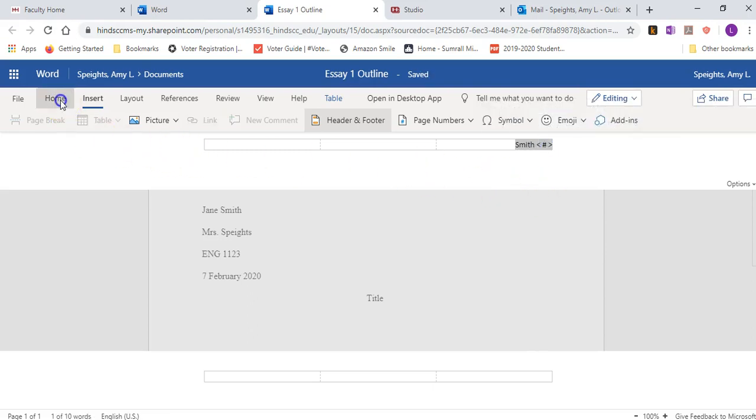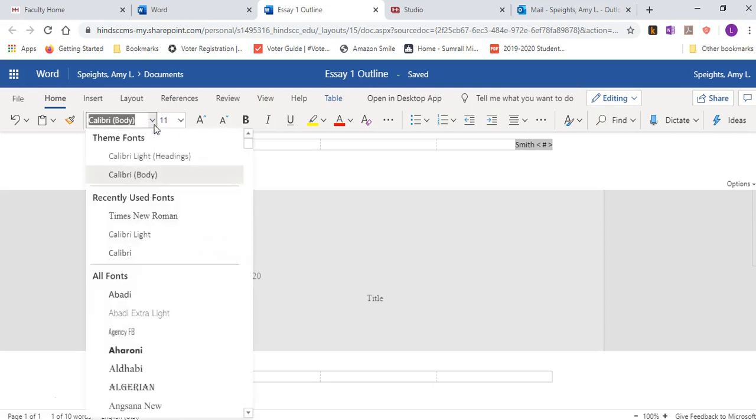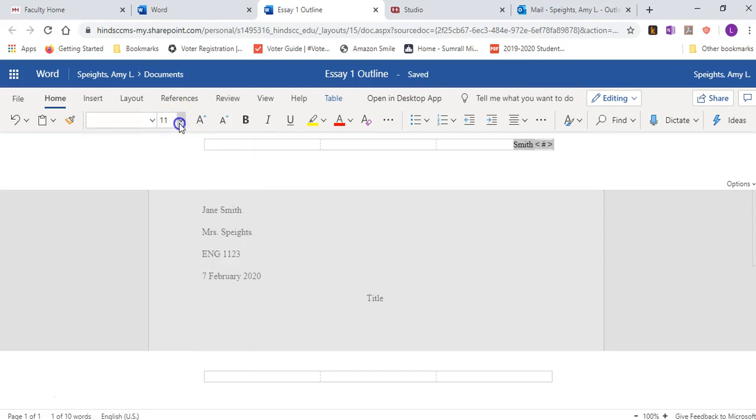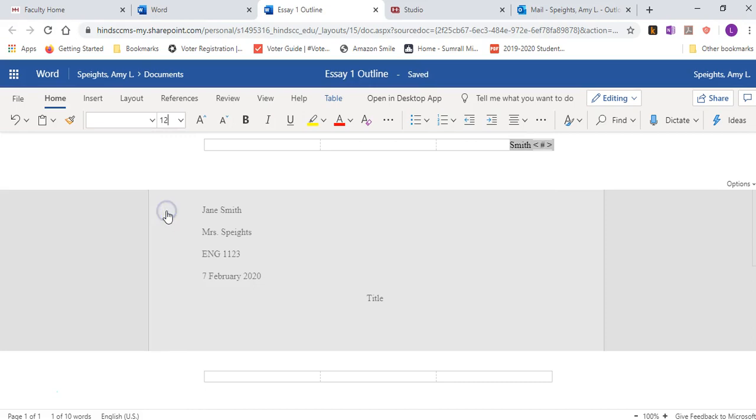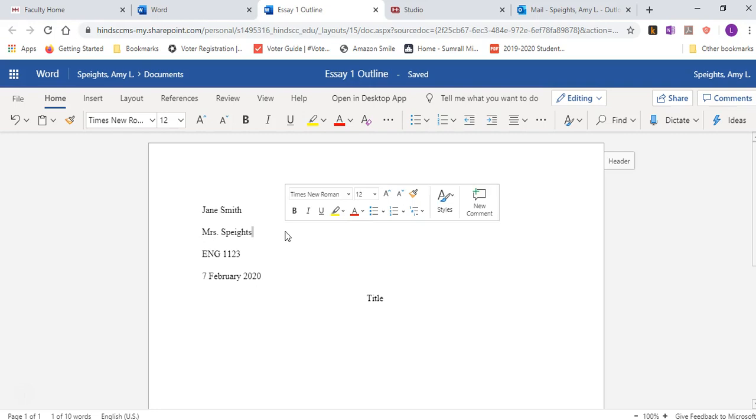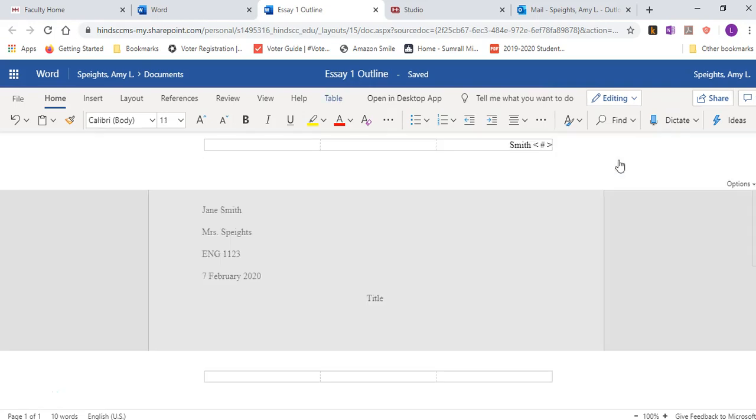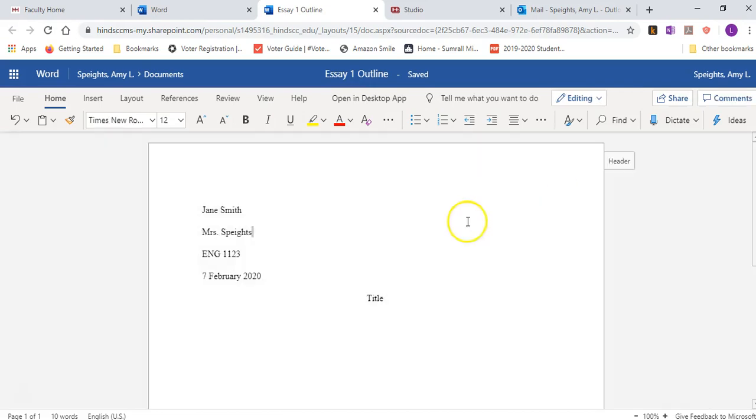Now, it's good if you change the font so that it's Times New Roman and matches the rest of the paper. Now, it's not going to appear unless you click the header and then you can see it. But it's there, and it will change on each page.